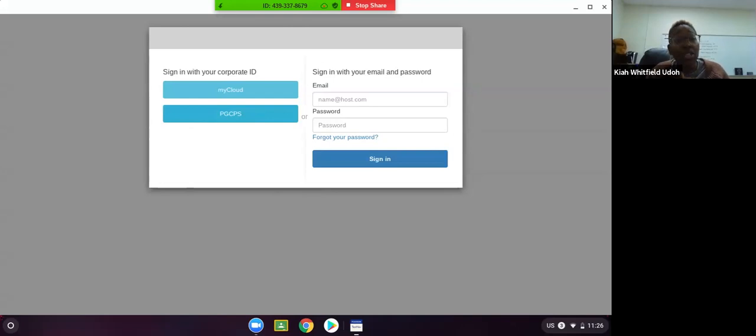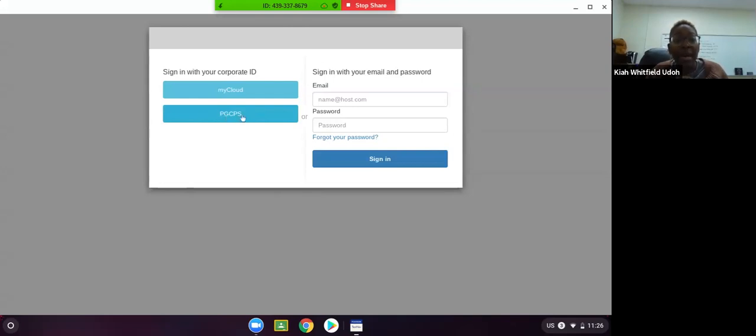We are not using My Cloud. We are not signing in with email and password. We are going to select the second blue button that says PGCPS.